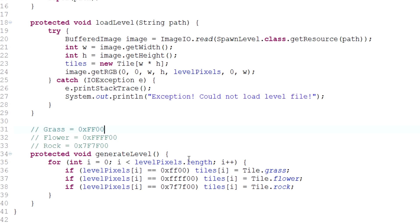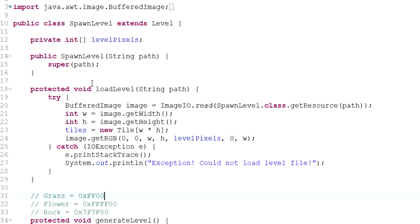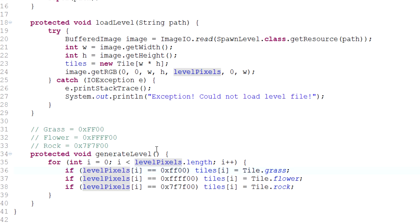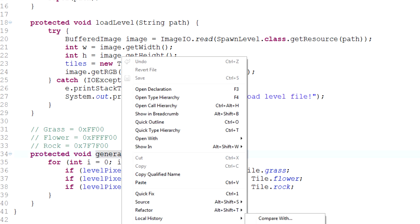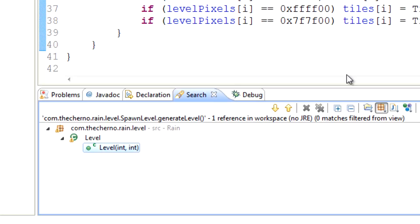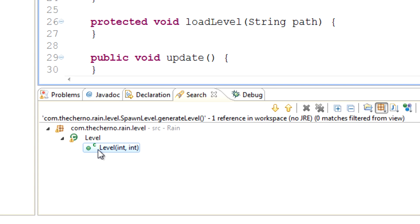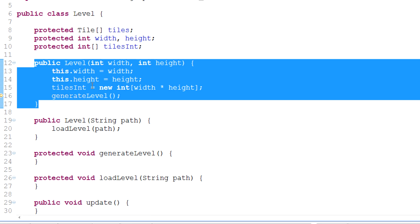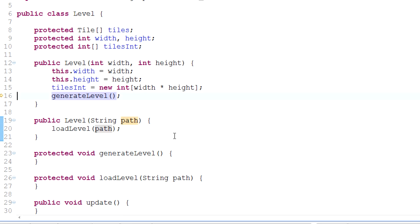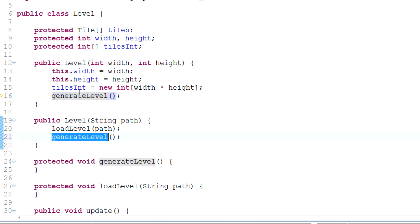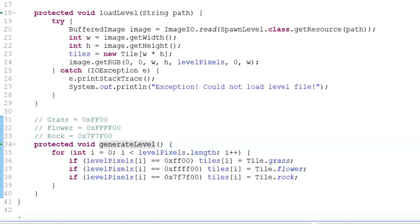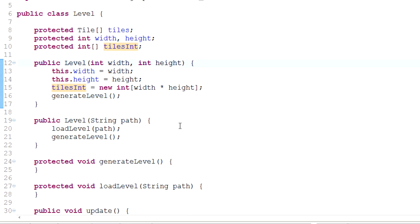You can see we've got this generateLevel method that converts pixels into tiles, but it's not actually being called. If you right-click on generateLevel, hit References then Workspace, you'll find the only place it's being referenced is in Level. Double-clicking shows it's only called in the Level constructor we use when generating a random level - not when generating a level from a file. So it's very important that you copy and paste that call into the file constructor, so that after we load the level we do generateLevel, just as we did with the random level.